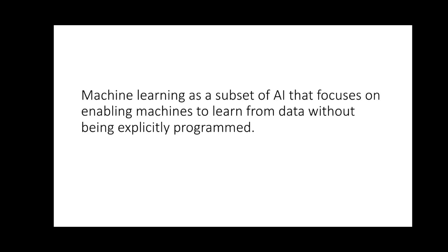We are going to first of all learn what we call machine learning. Machine learning focuses on enabling machines to learn from data without being explicitly programmed.